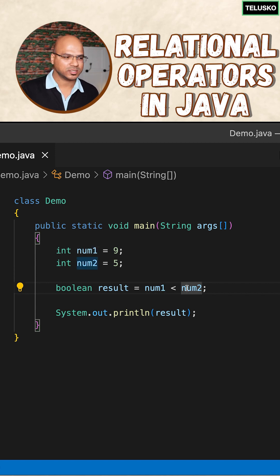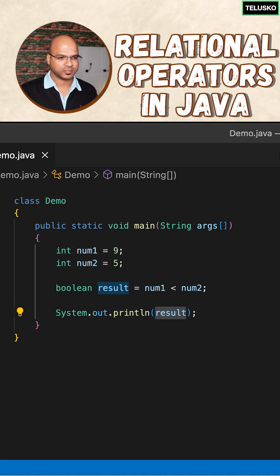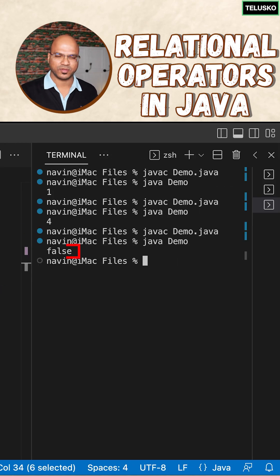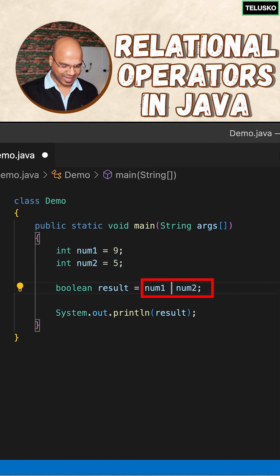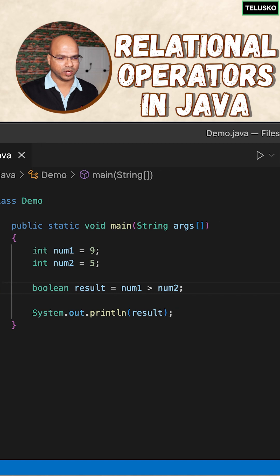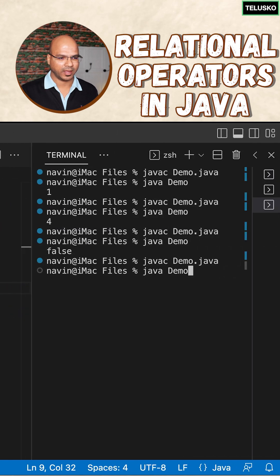Of course it will be false. If I print the result, it should be false. Compile and run, you can see we got false. But if you make this as greater than symbol, of course it will work. Compile and run, you can see we got true.